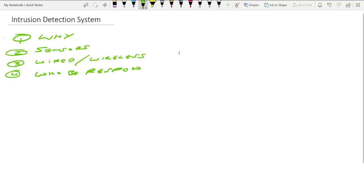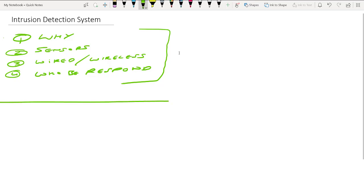These are the four questions you must answer in the very first phase when you are planning to install an intrusion detection system. Once you have answered these questions, the next step is to understand the important components of an intrusion detection system.